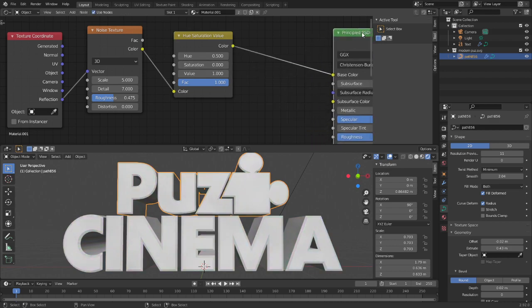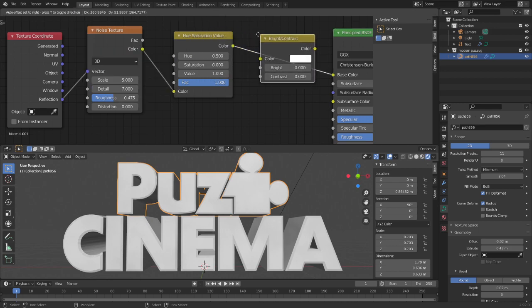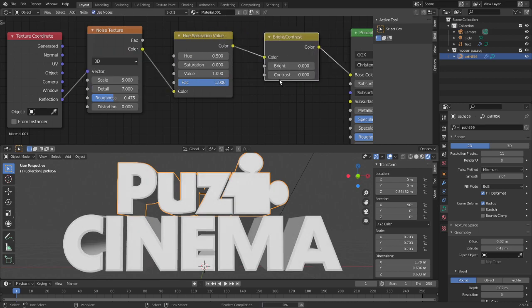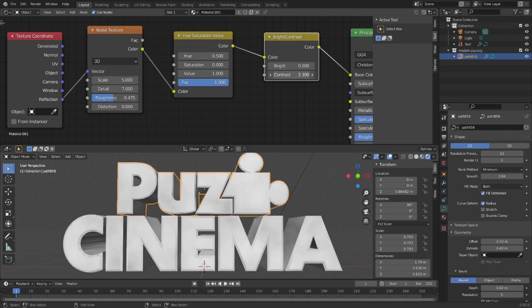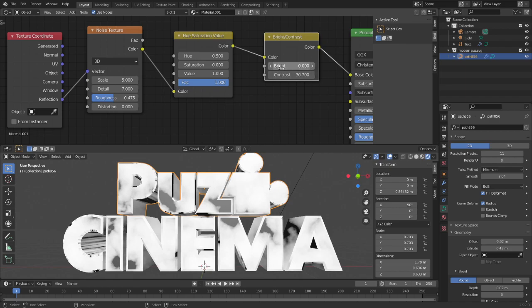Then we're going to go back in the color and get a brightness/contrast node. We're going to turn the contrast up until we can very clearly see the difference between white and black.